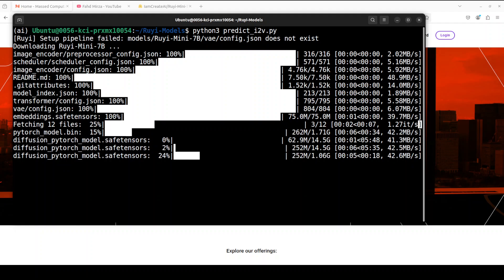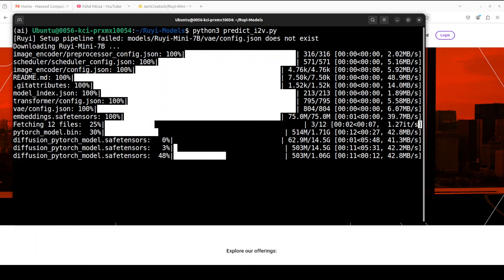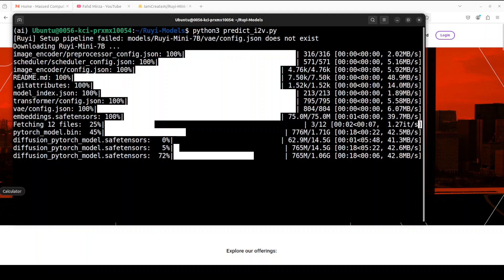So let me run this. So first time when we run it, it downloads the models. The model sizes are around 17 gig, so make sure that you have that much space on your system. Around 20 gig should be fine. Let's wait for this model to get downloaded.